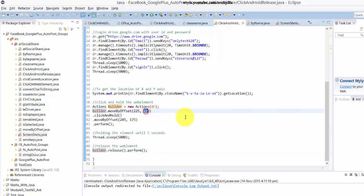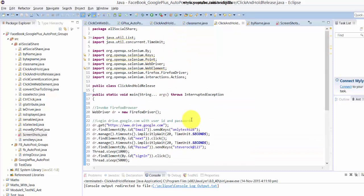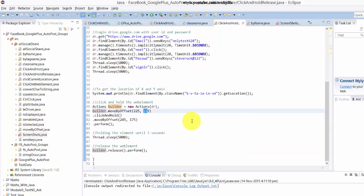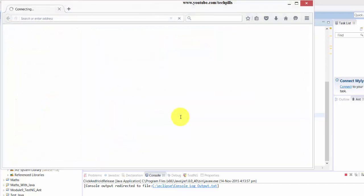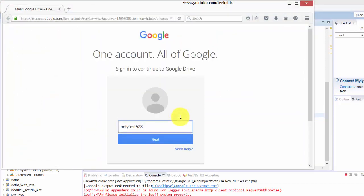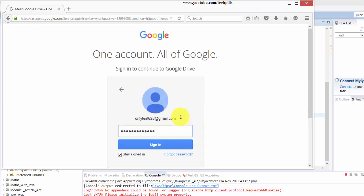I'm going to run it now. I've saved it with Ctrl+S and Ctrl+F11. Now you can see it will open the browser. It's opening and loading the page here.